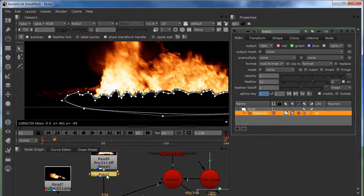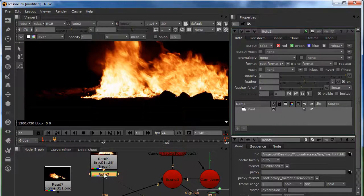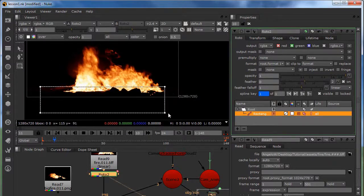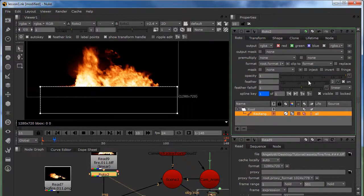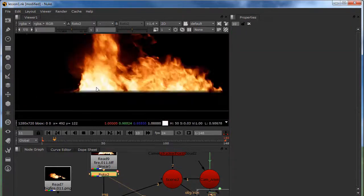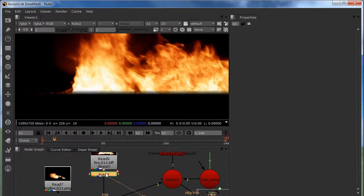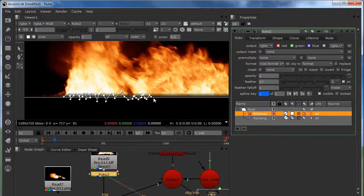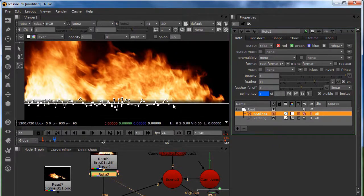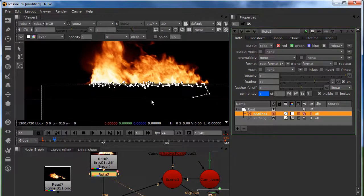I'm going to delete this roto. What I'm going to do is put a rectangle and do something like this and feather it a little bit. Then I'm going to bring another roto and do that crazy stuff — something like this to handle the wobbly sand. Sand is really wobbly so this shape should work.